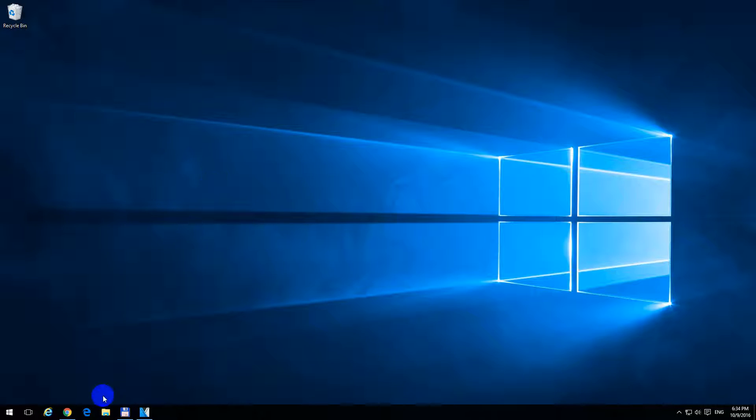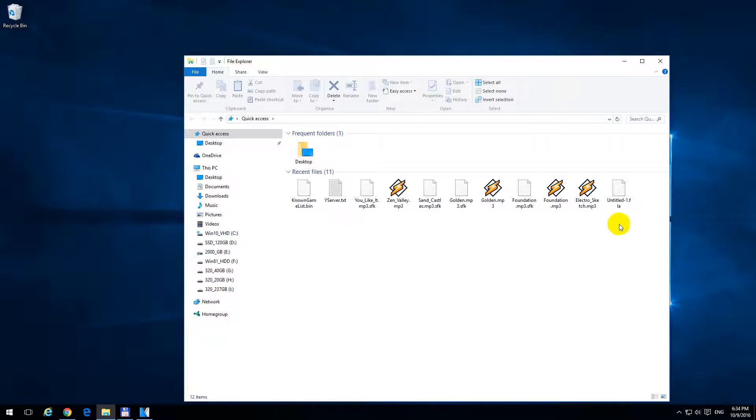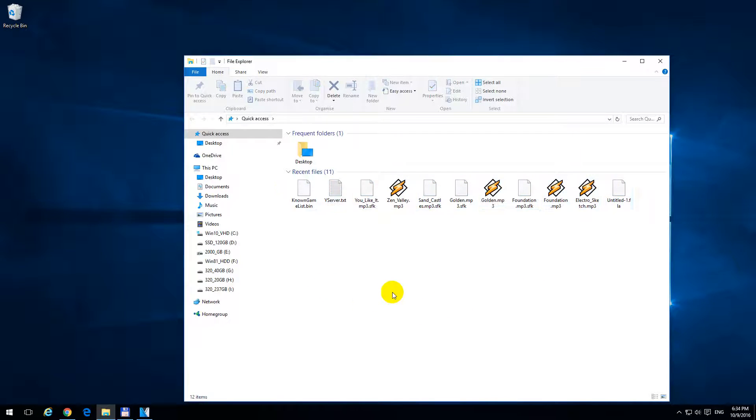If I close File Explorer and open it again, the same thing is shown.